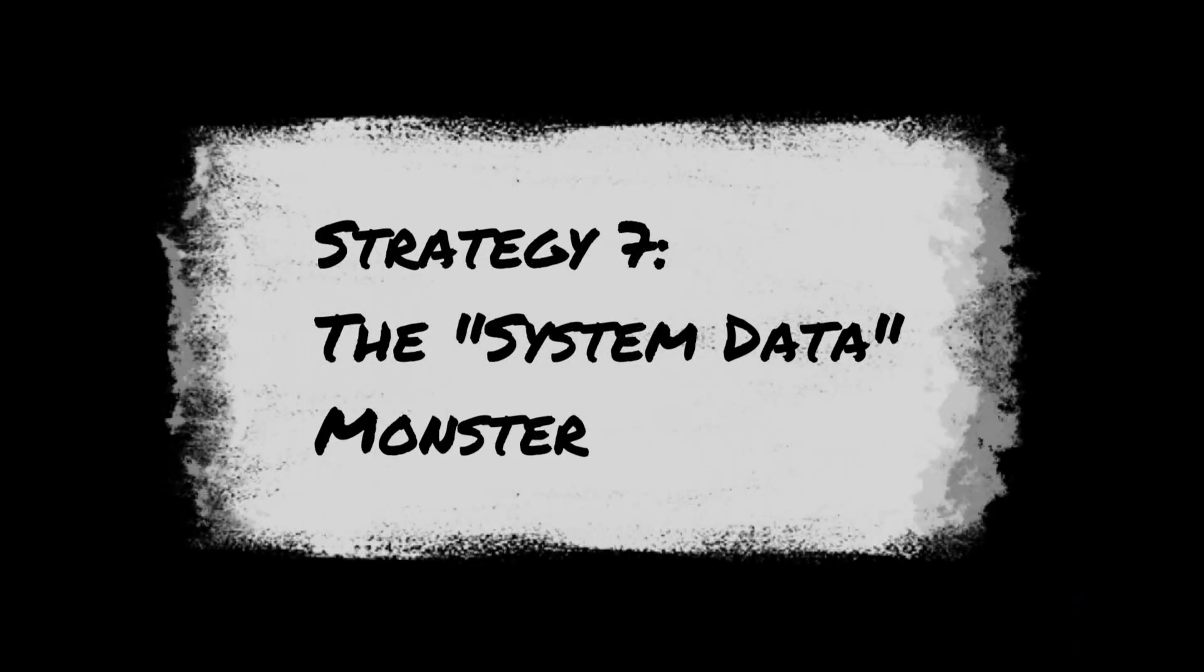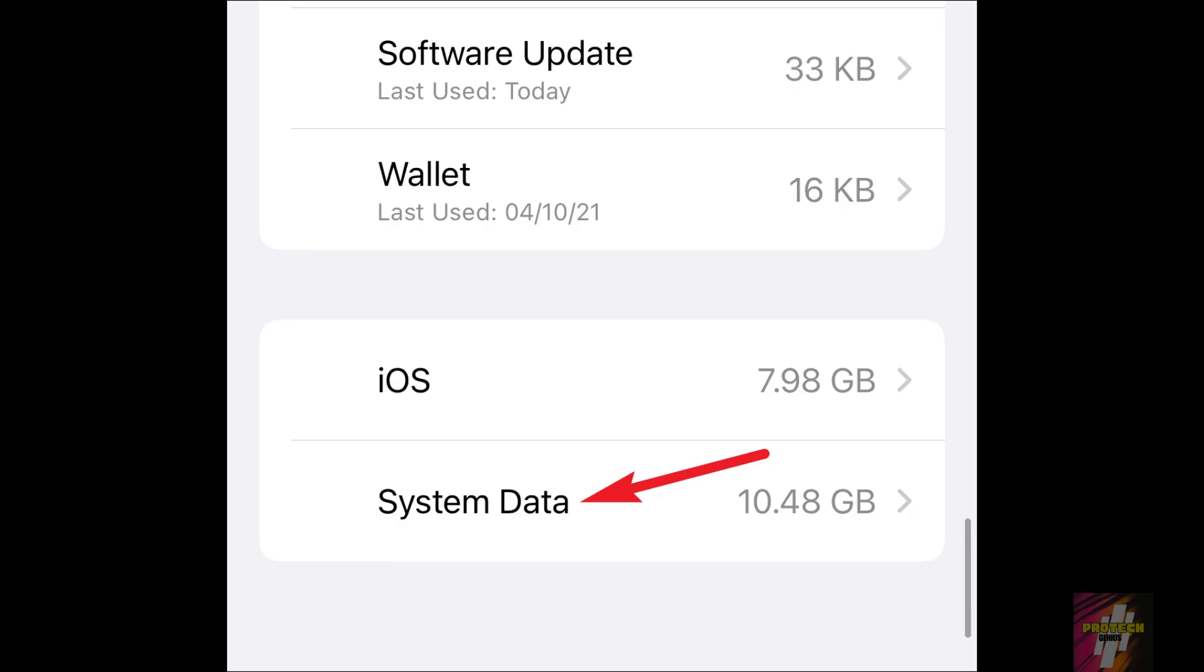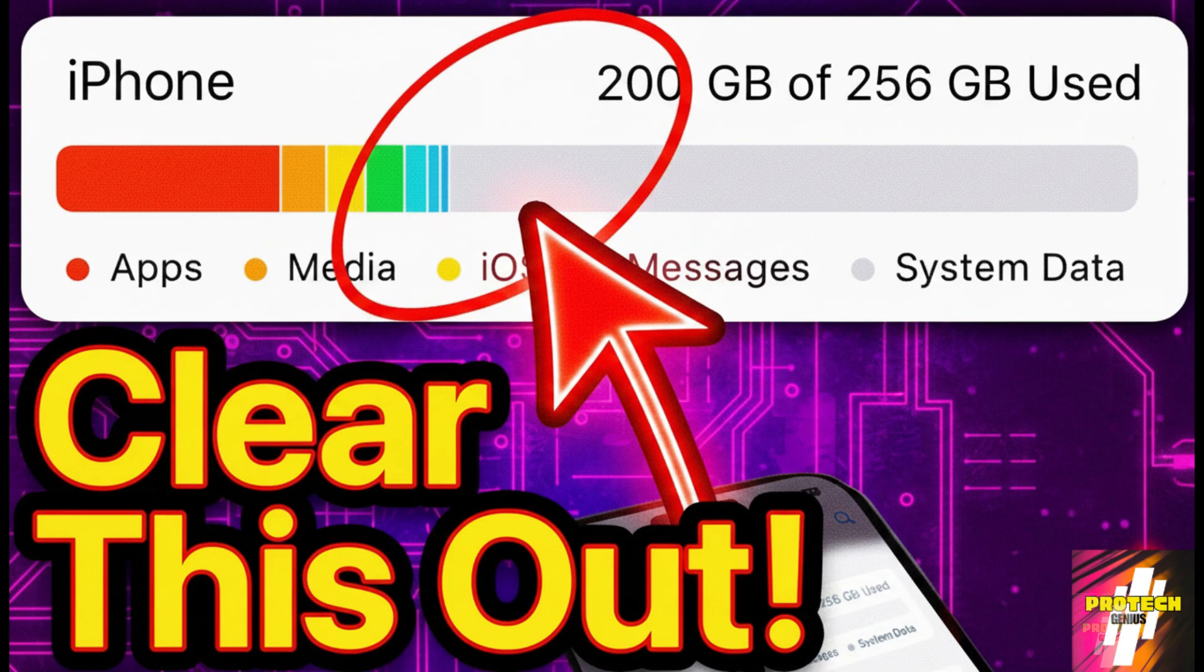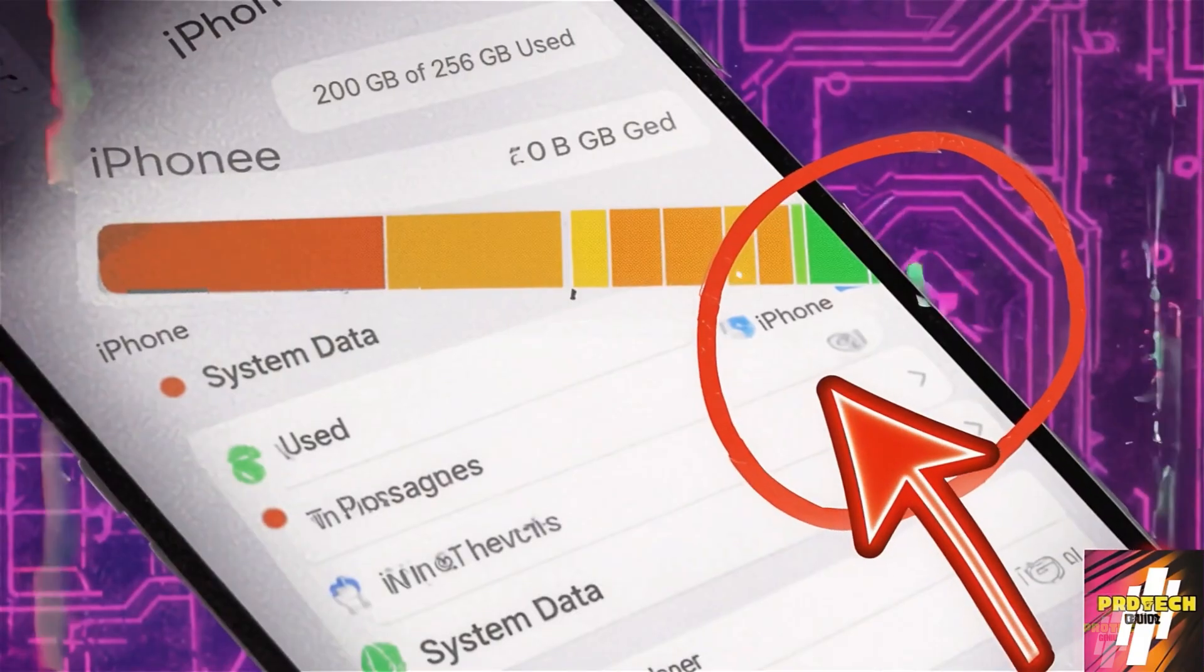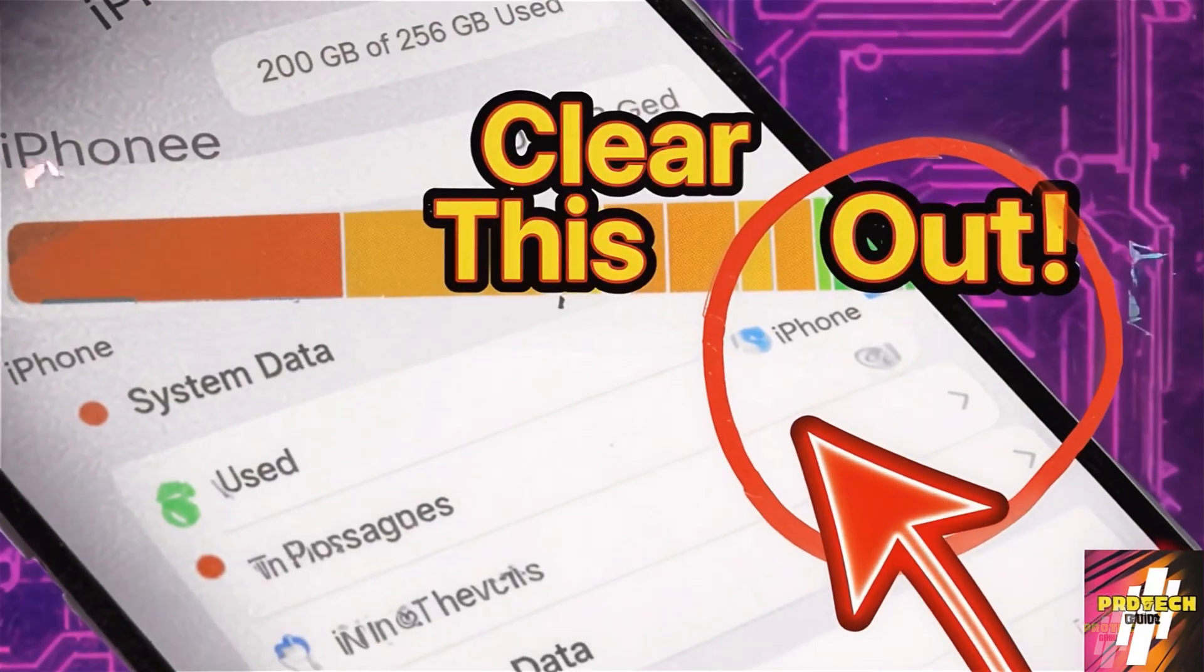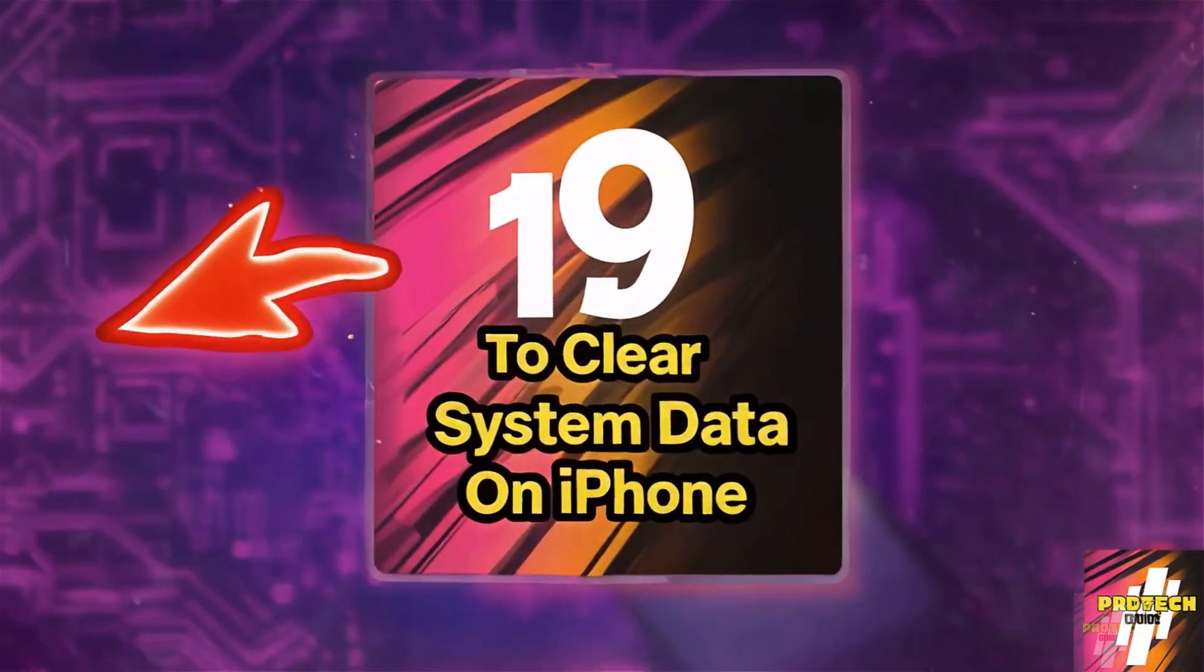Now, what about that mysterious system data that eats up gigabytes? This is often the biggest culprit. I have an entire in-depth video dedicated to this: 19 Hacks to Clear System Data on iPhone. If you want to tackle that specific monster, be sure to click the link above and in the description to watch that video next.